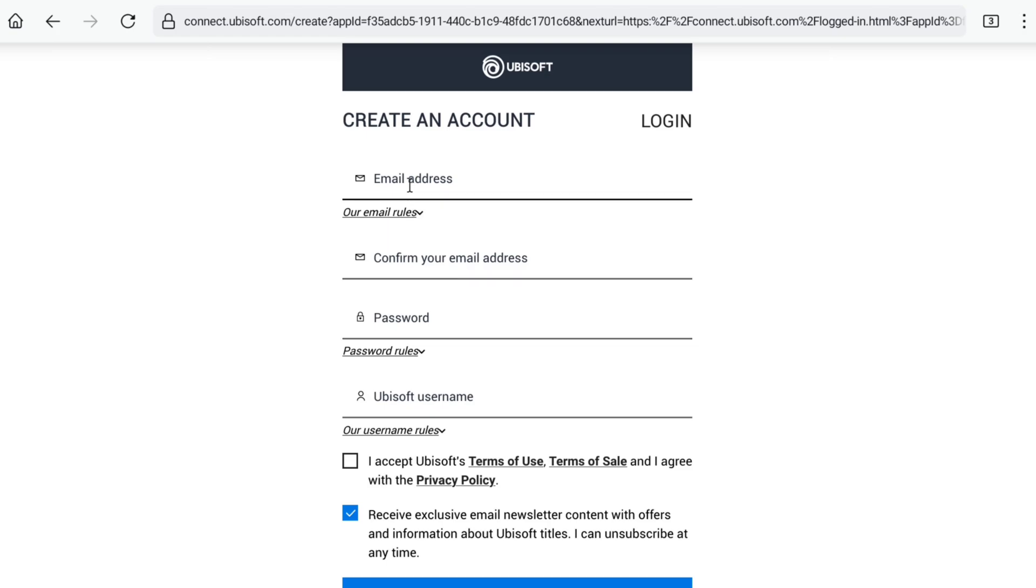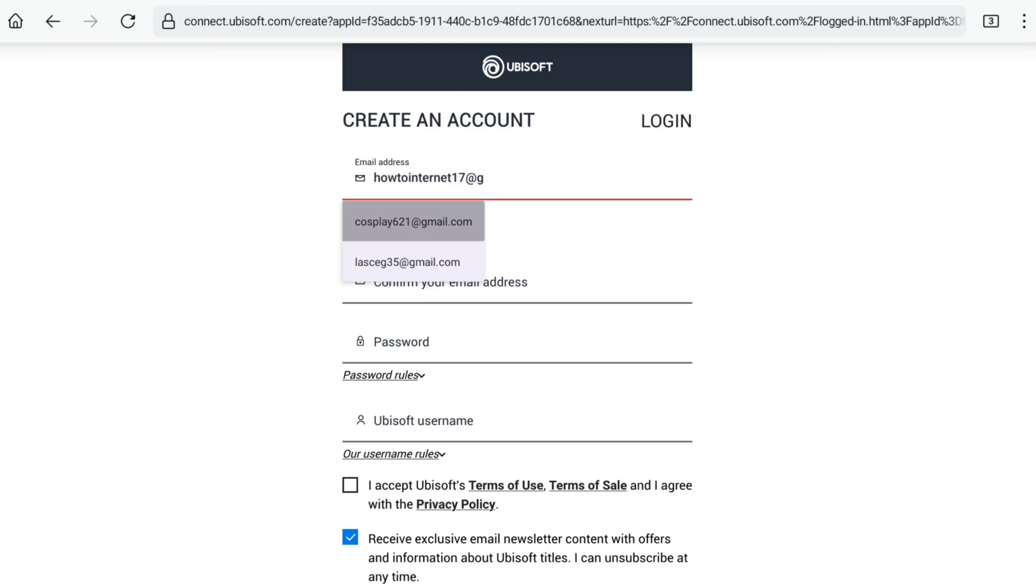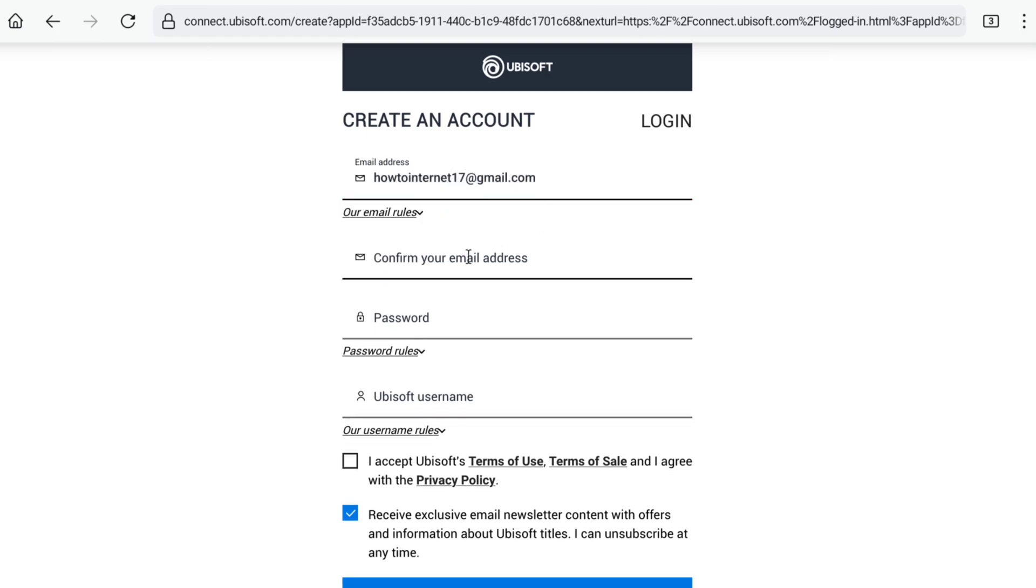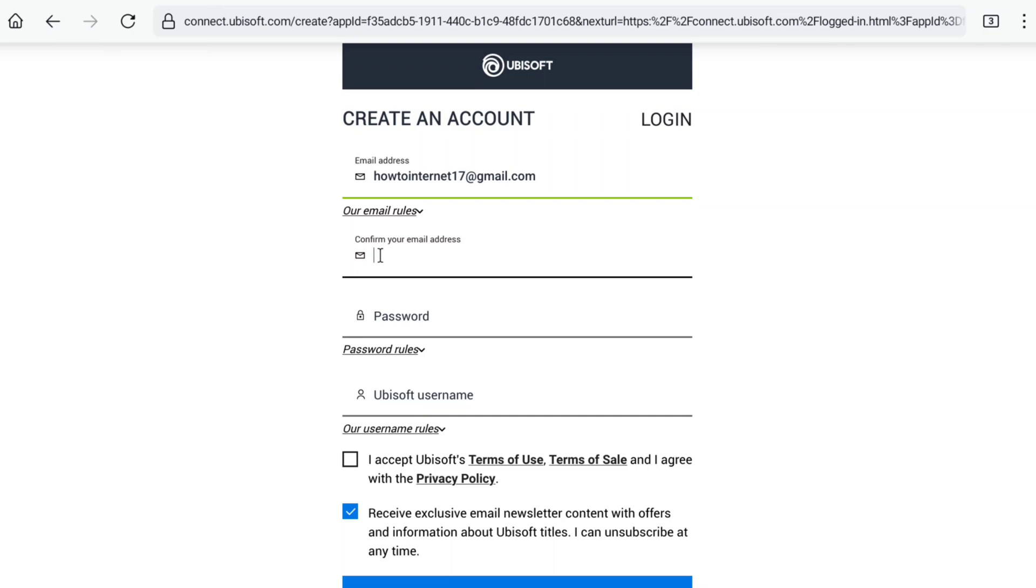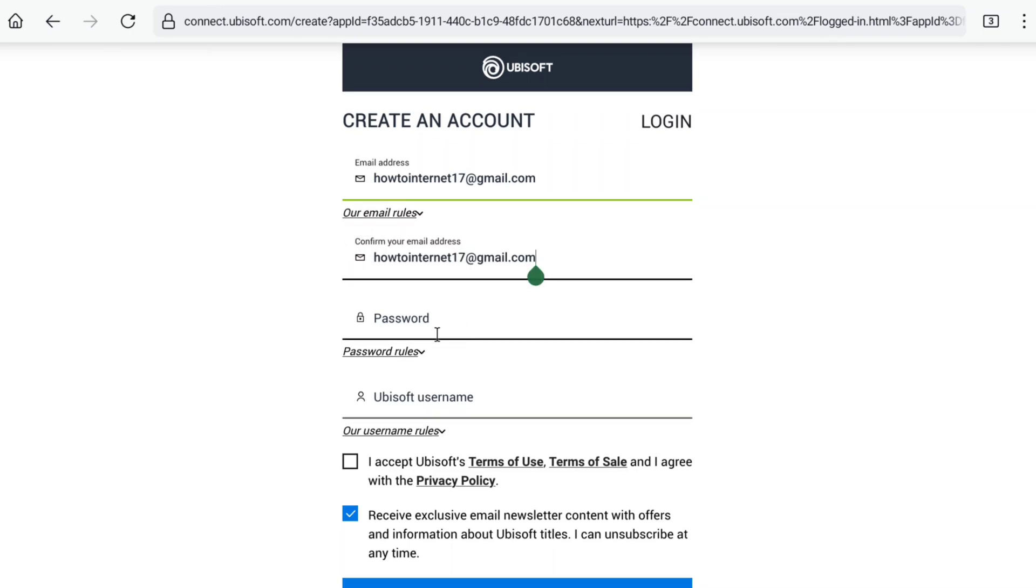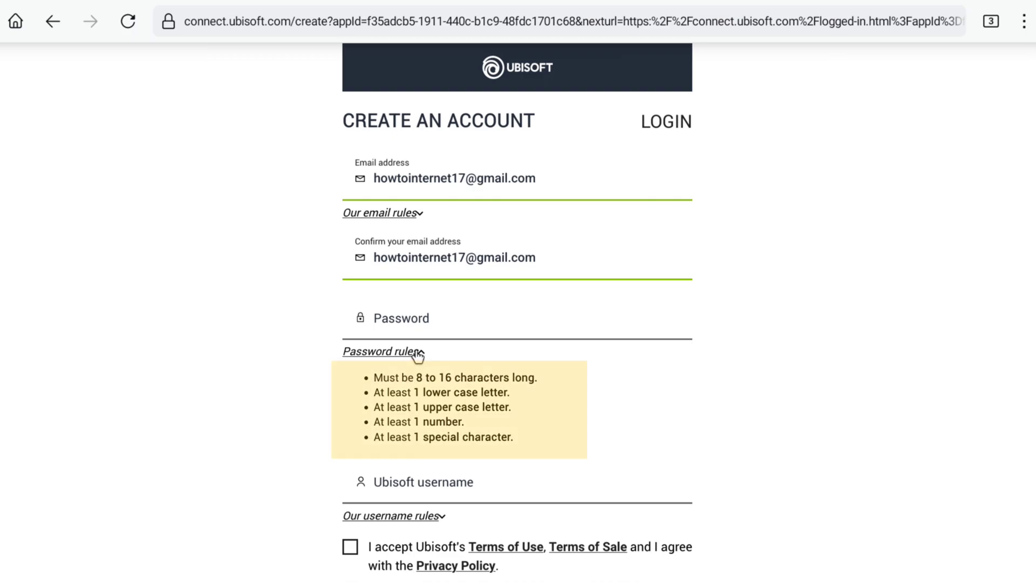First, enter your email address and then confirm that email address. Once you've entered and confirmed your email, create a password. Your password must be 8 to 16 characters long, contain at least one lowercase and uppercase letter, and have at least one number and one special character.